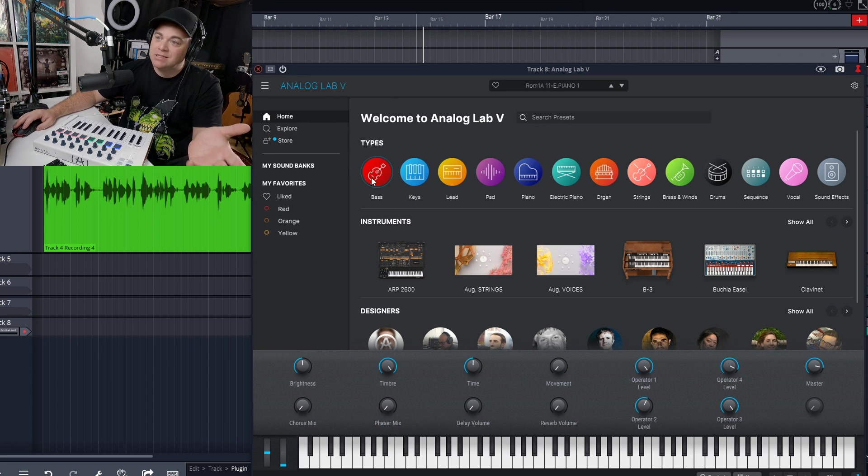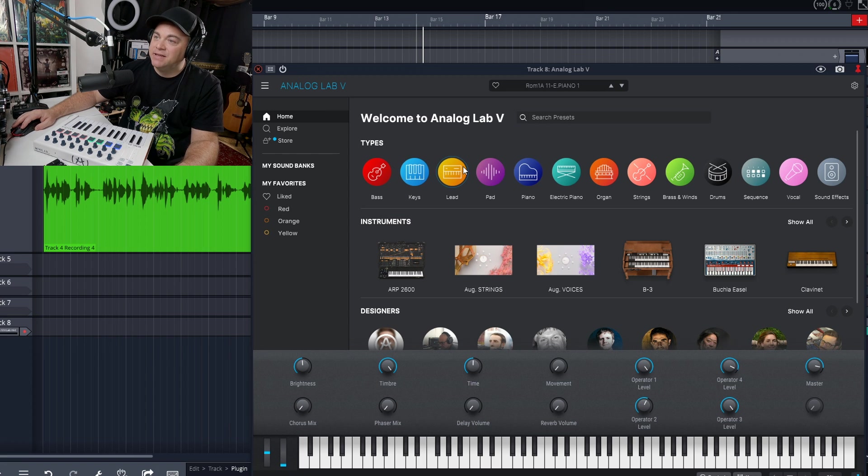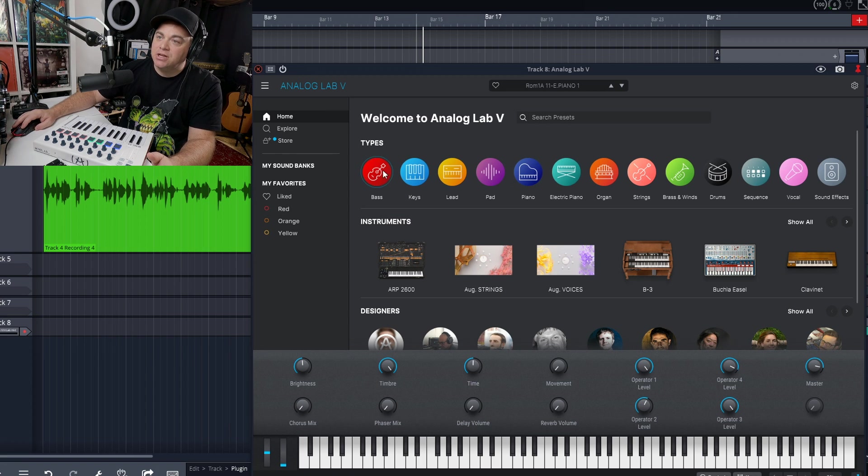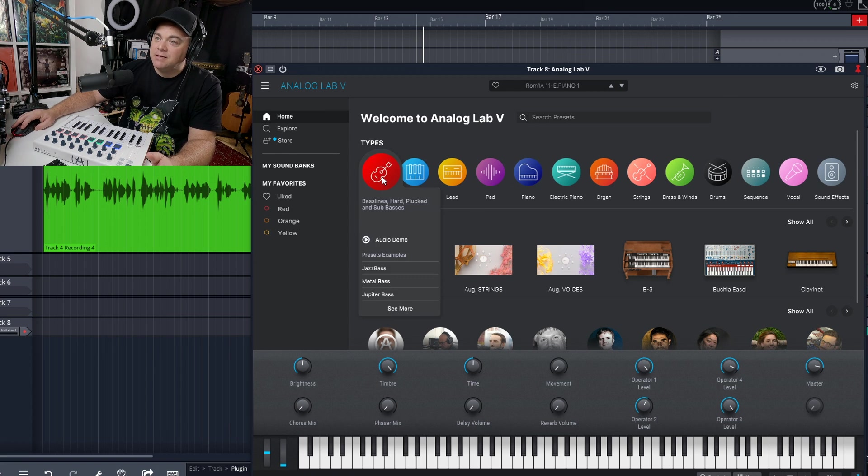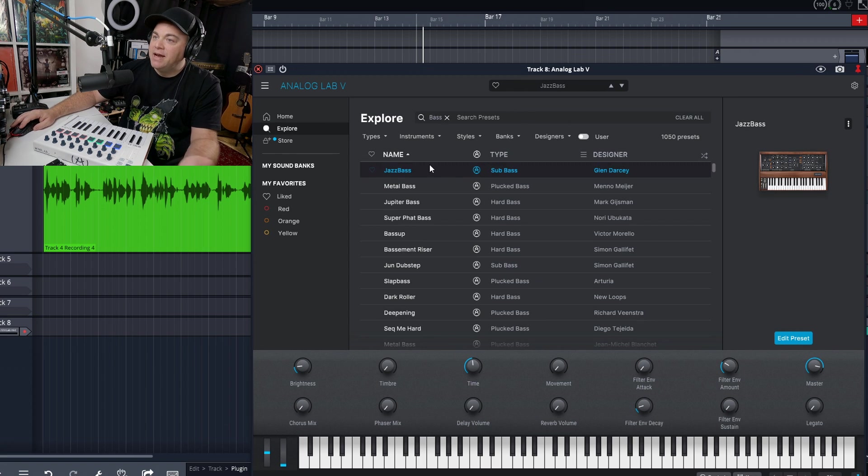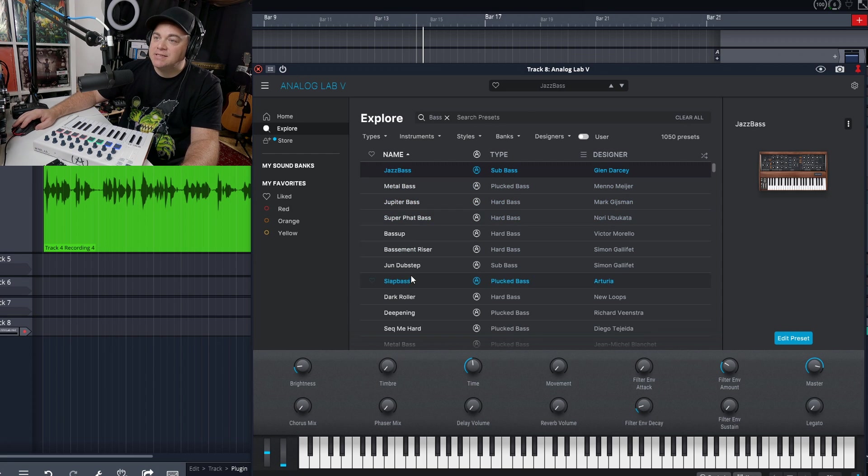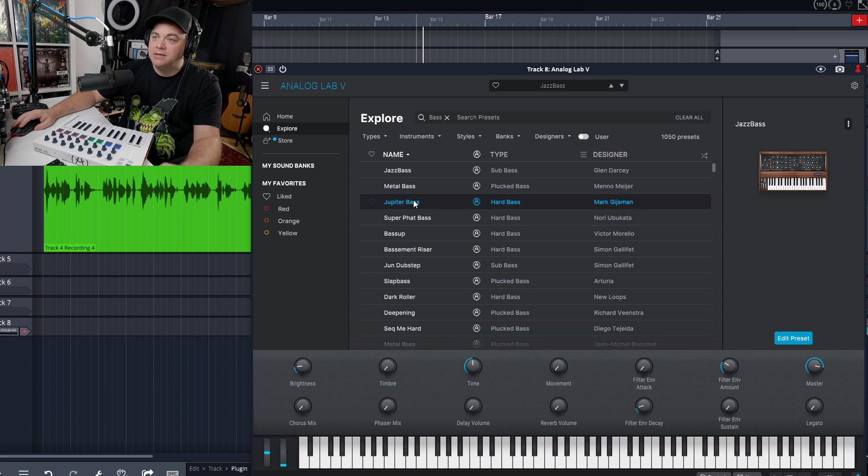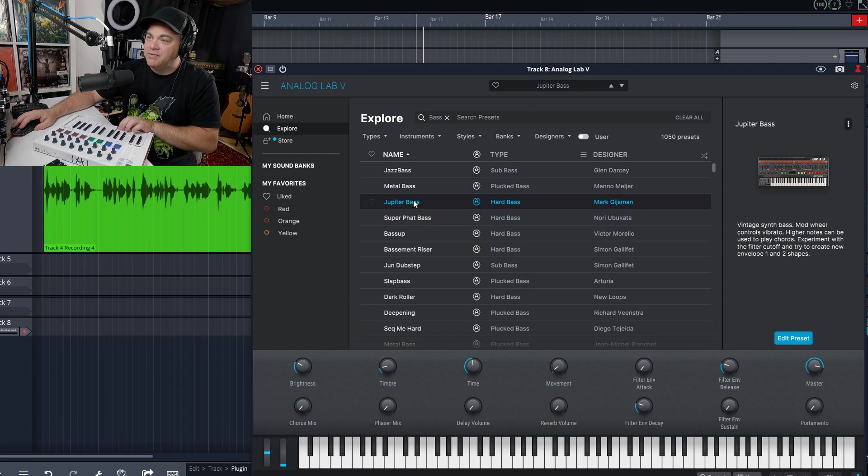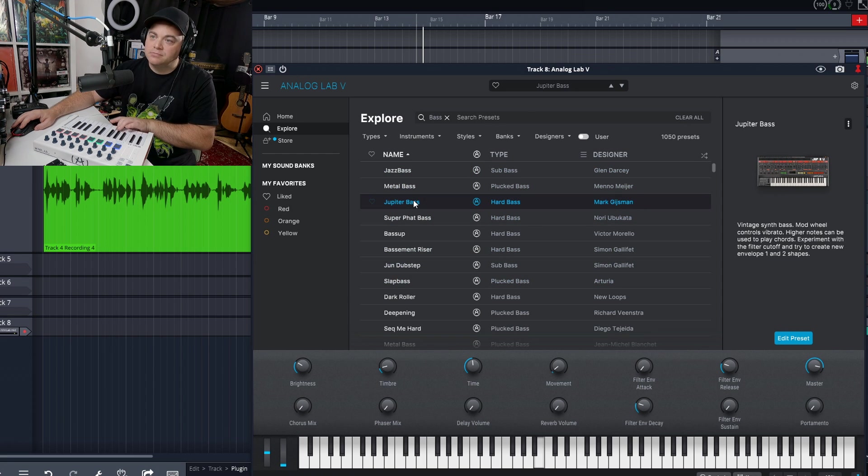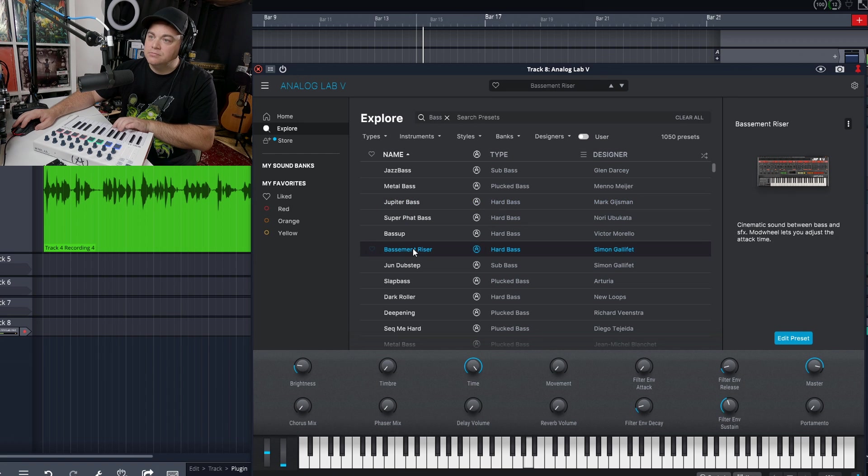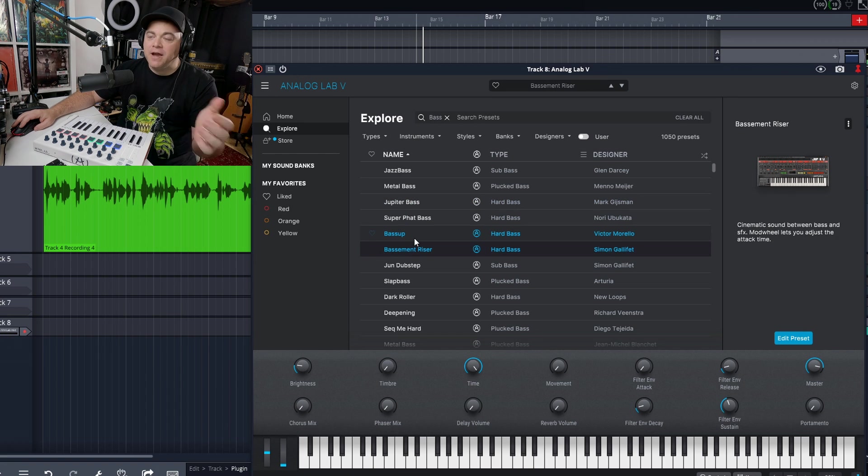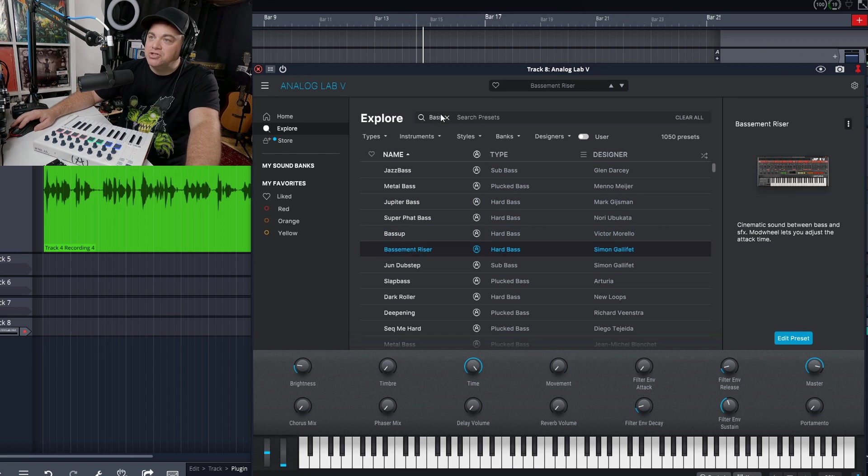If you're looking for a bass, of course, you click on bass, keys, leads. You have all of these things that you could quickly click on, and then you could go in here and find a sound that you want. So let's click on that. Very easy to do right there.